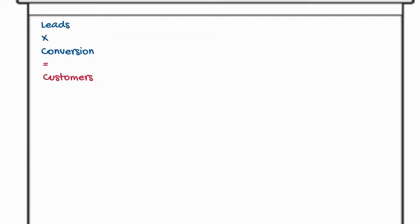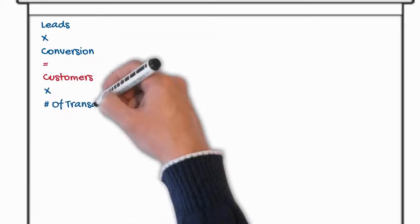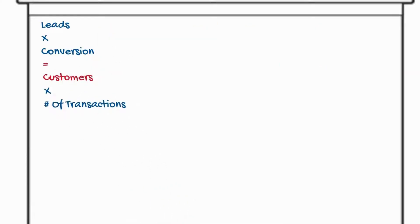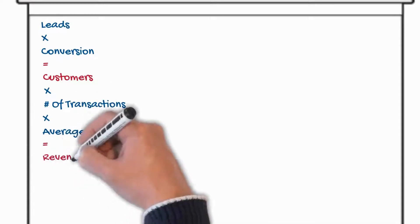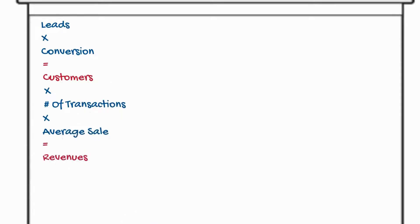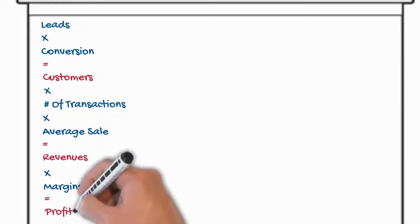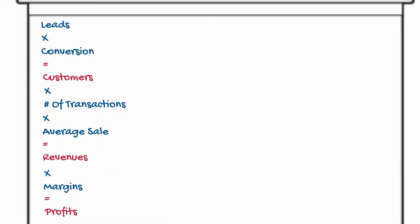Now you multiply the number of customers by the number of transactions, that's your repeat business, and your average sale. That gives you your total sales, your revenues. Multiply that by margins and you get the take home profits.